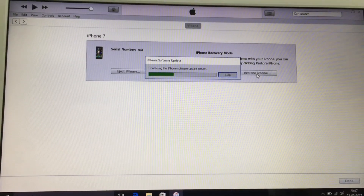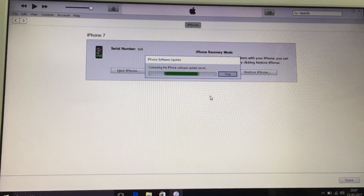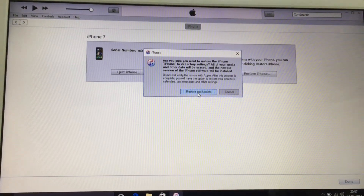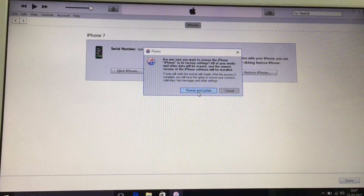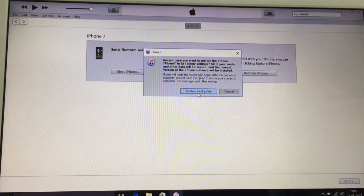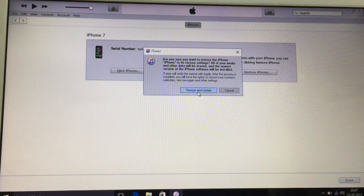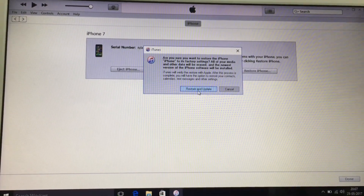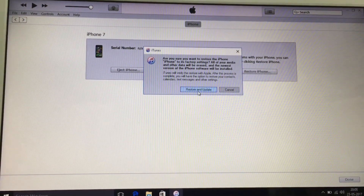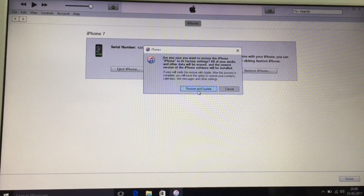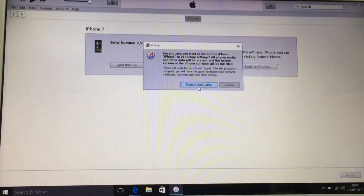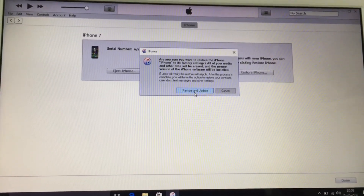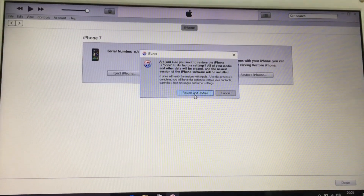Now just press Restore to fix this problem. Go ahead and restore and update your device — this will definitely fix your problem. Hope you like this video! For more videos, please subscribe to our channel, Unlock Boo. Thank you very much and see you next time.